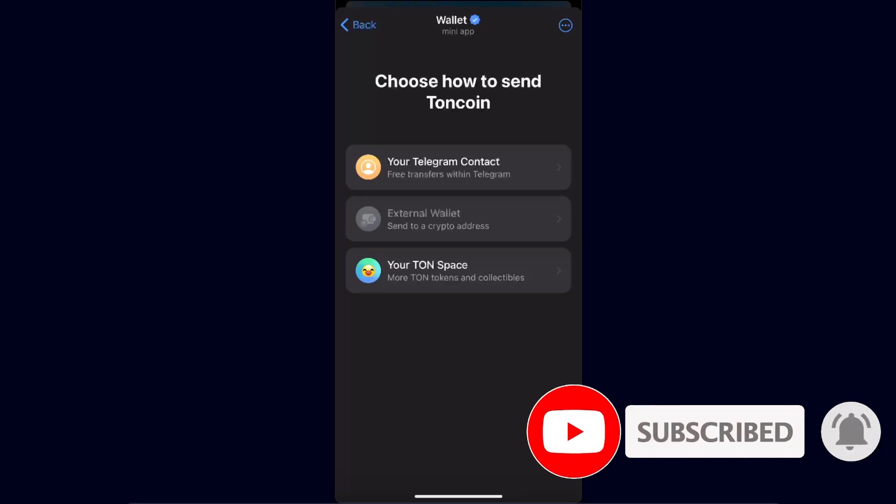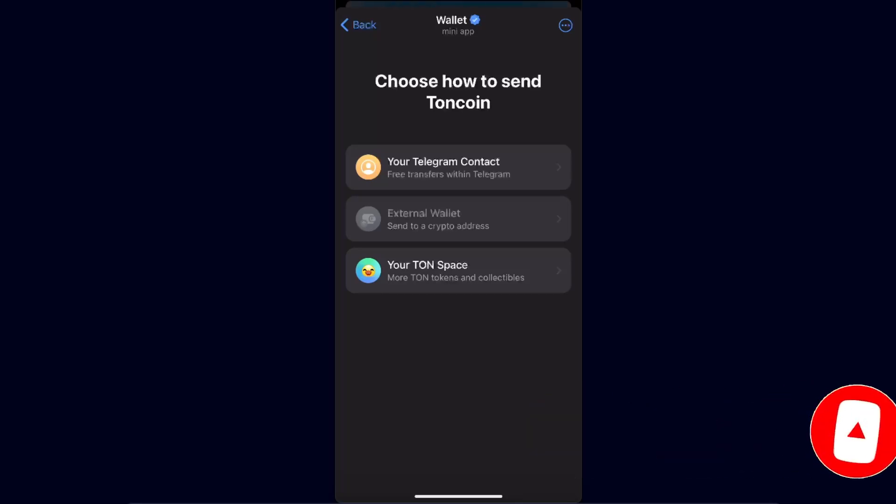After that, go ahead and send TON coin to your Trust Wallet from Telegram. If this video was helpful, make sure to subscribe to this channel, and I'll see you next time. Bye!